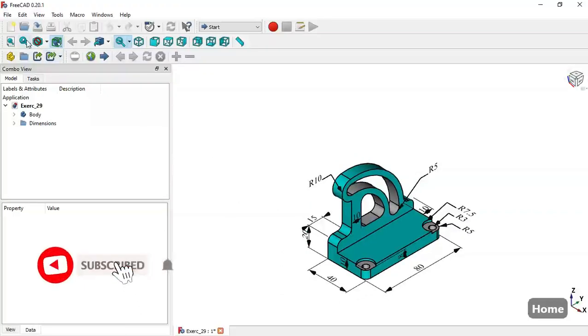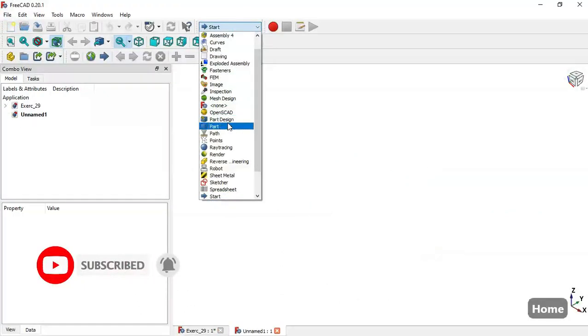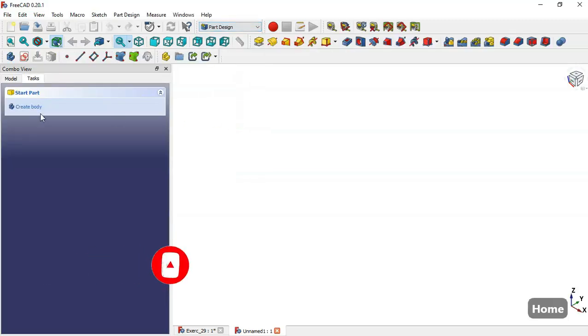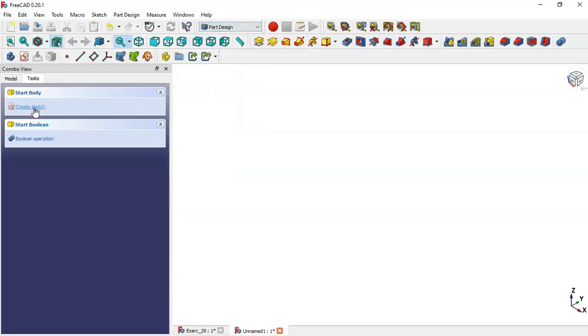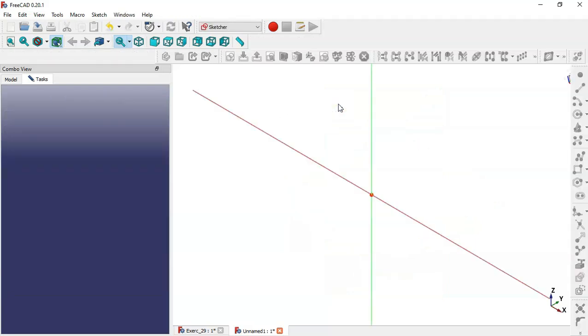First we create a new file and change to the Part Design workbench. We create a body and then create a sketch.